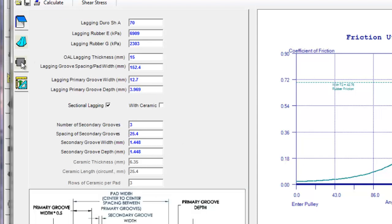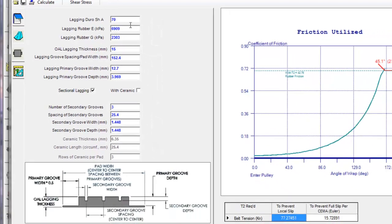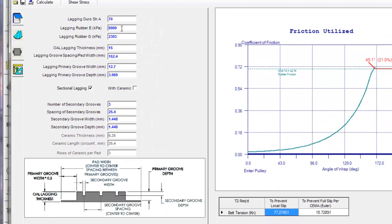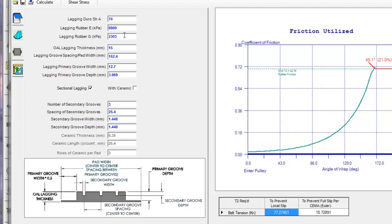The next icon in here is the lagging itself. We can put in the rubber durometer of the lagging and again the E, the modulus in stress and strain. E is modulus in stress and G is in strain. Those are calculated based on the rubber durometer. The overall thickness of the lagging, the grooving, the spacing between the grooves in the primary section, the width of the grooves and the groove depth.